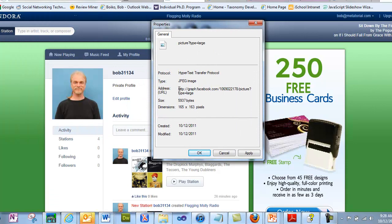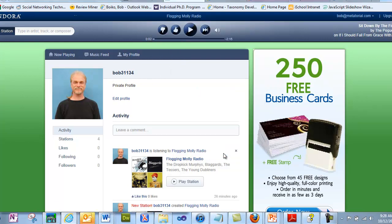Sure enough, when I look at the address of that image, I see graph.facebook.com and then a bunch of other junk. In other words, Pandora is getting my image from Facebook. How did they get it? They know my email address — I gave them my email address on Facebook and on Pandora. Facebook has a way for other programs to get the information inside of Facebook, so it's easy enough for them to look up my image on Facebook and bring it in here. I'm not sure I really like that, but oh well.